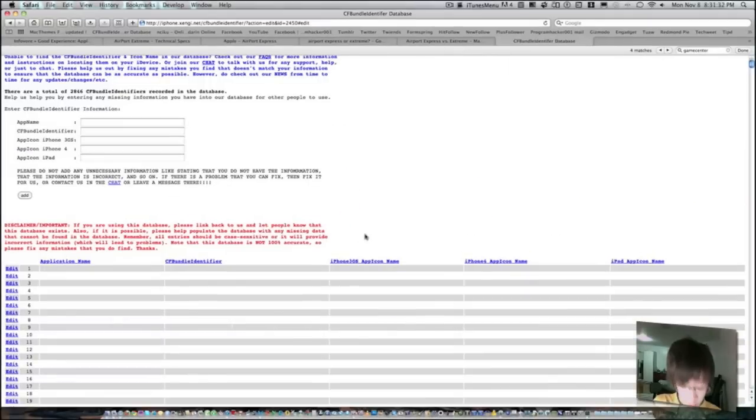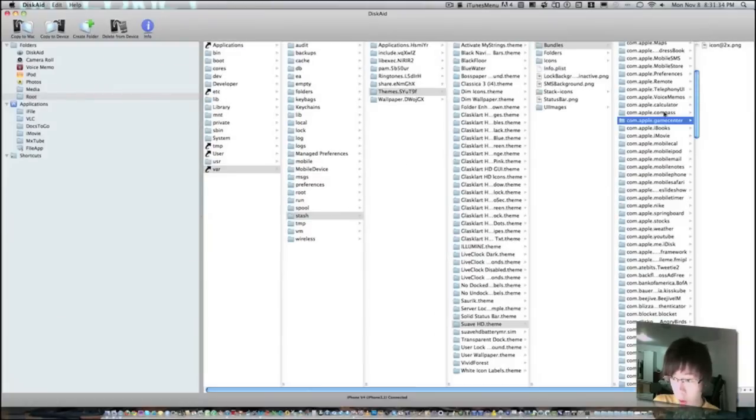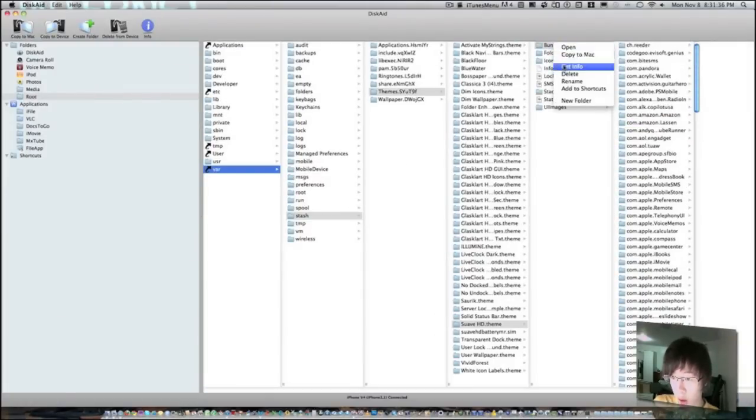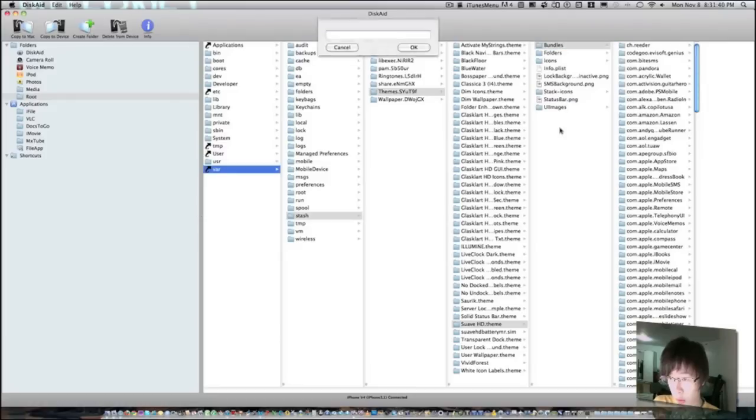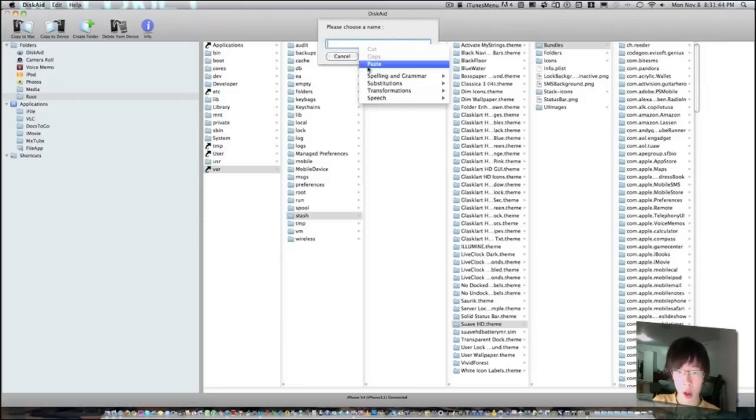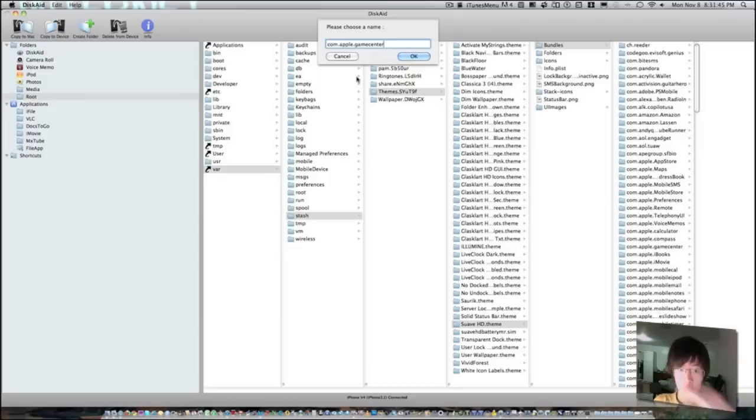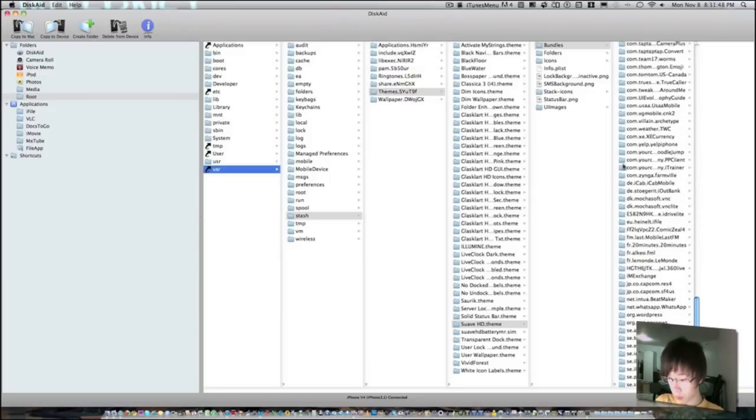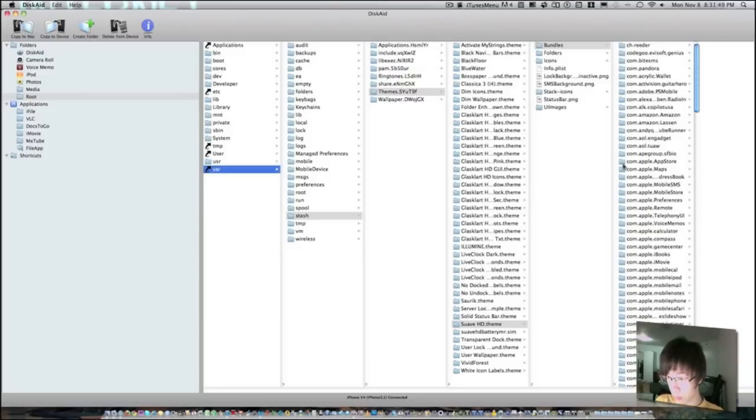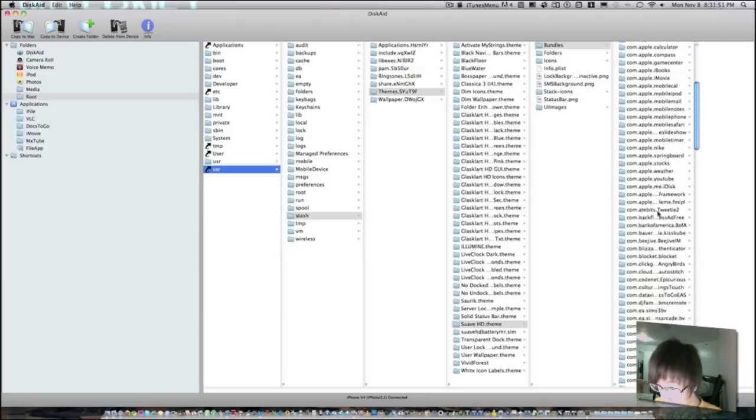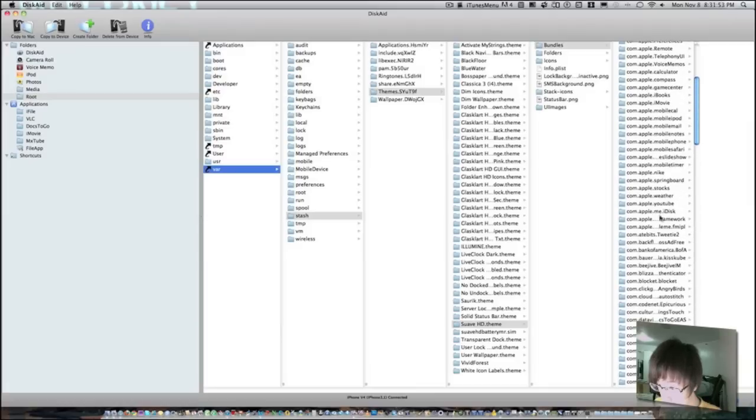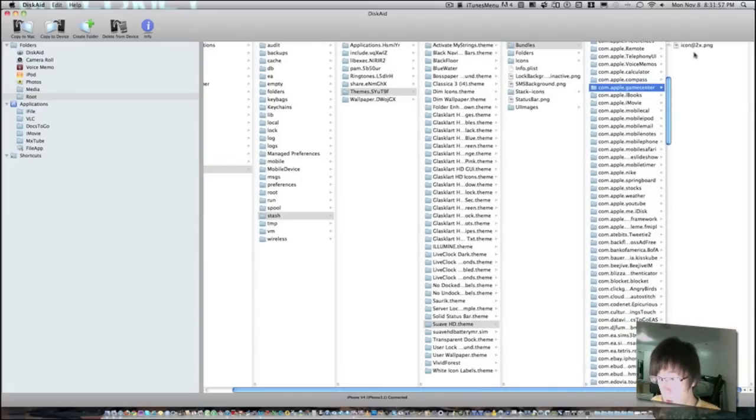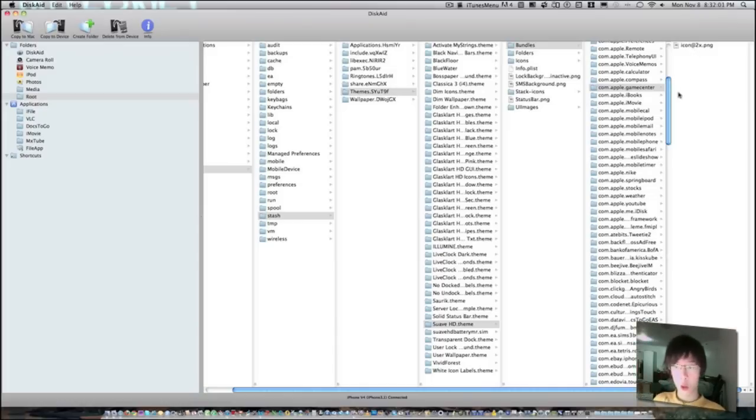So you're just going to go ahead and right click on bundles and add a new folder, and just type in the name like that. And you add it, and where is it, there. And as you can see, you already have an icon installed. So once you make that folder, you have an empty folder.